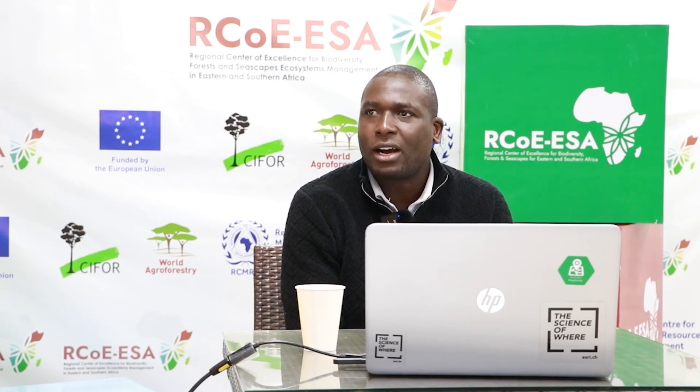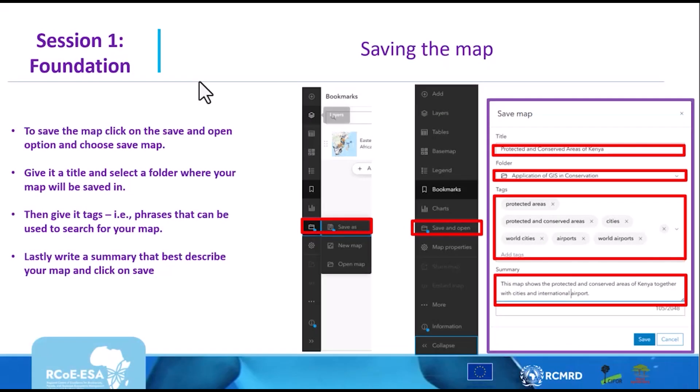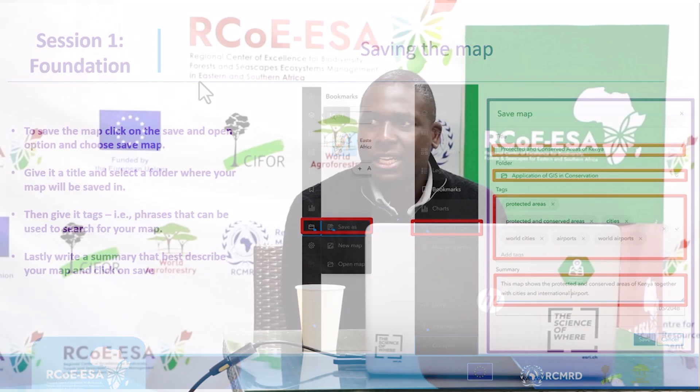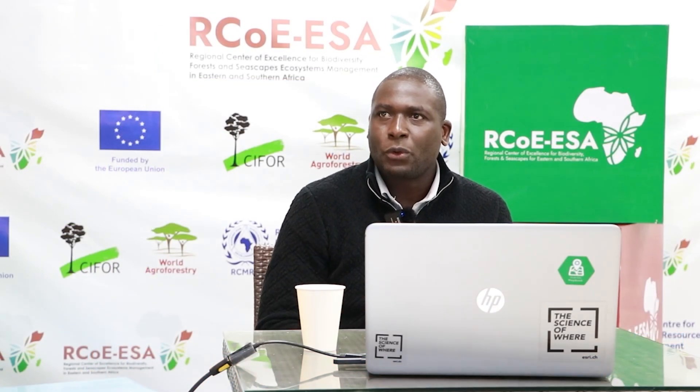Now save your web map. Go to the Save and Open icon on the left side of the screen — it looks like a folder icon. Click on it and choose Save As. A window will appear where you can enter the title, choose a folder, type tags (which are phrases used to search for your map), and give your map a summary — a brief description. Once you have added all that information, click Save and your map will be saved.